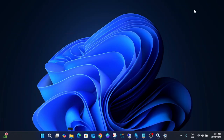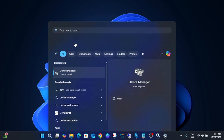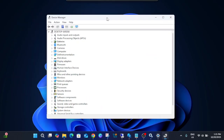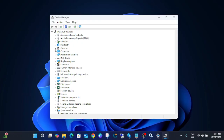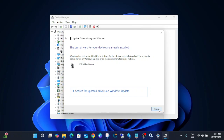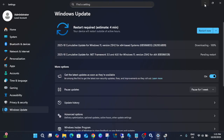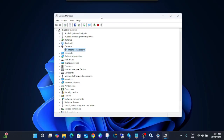If you are still unable to fix the issue, update your camera driver. Open Device Manager, expand your camera, right-click on it, and select Update Driver. If that doesn't work, scan for updated drivers through Windows Update and install any pending updates. After applying these methods, your camera should work.